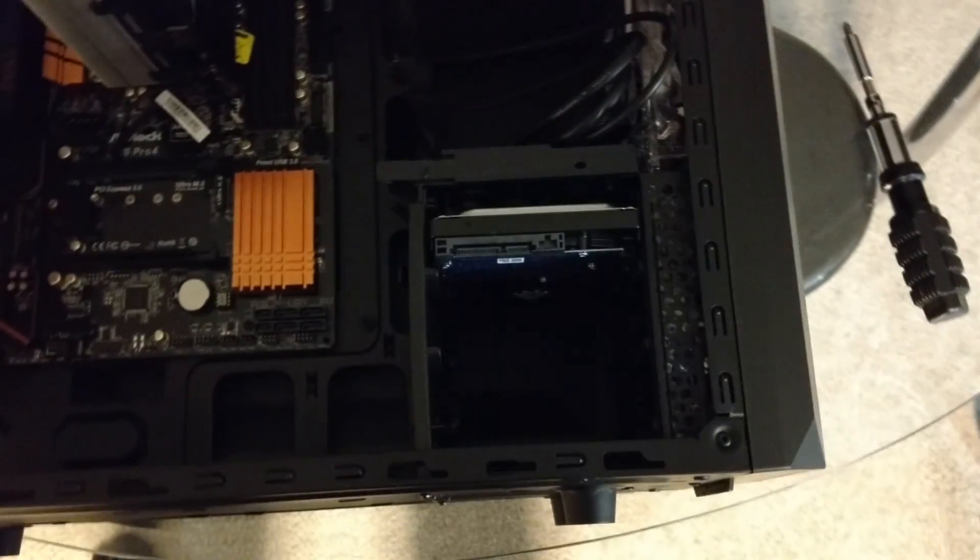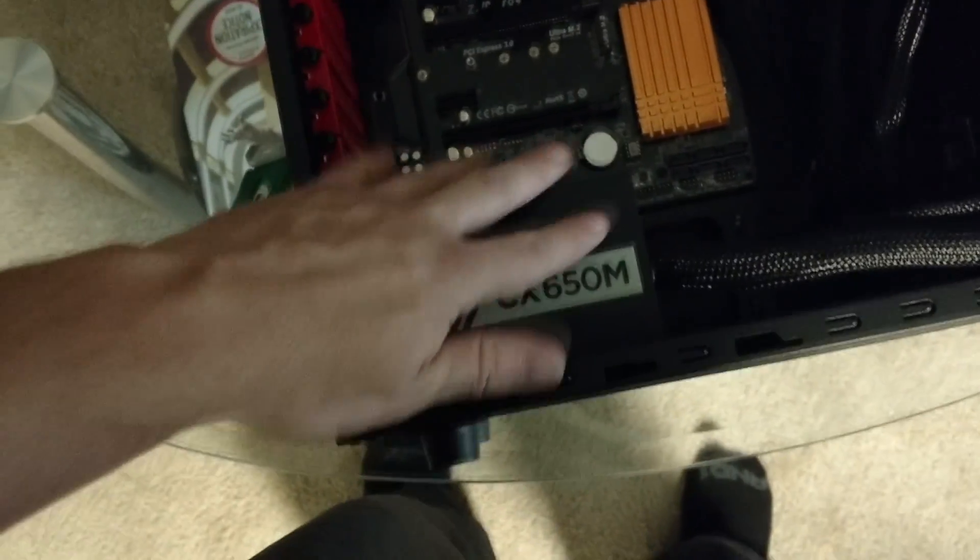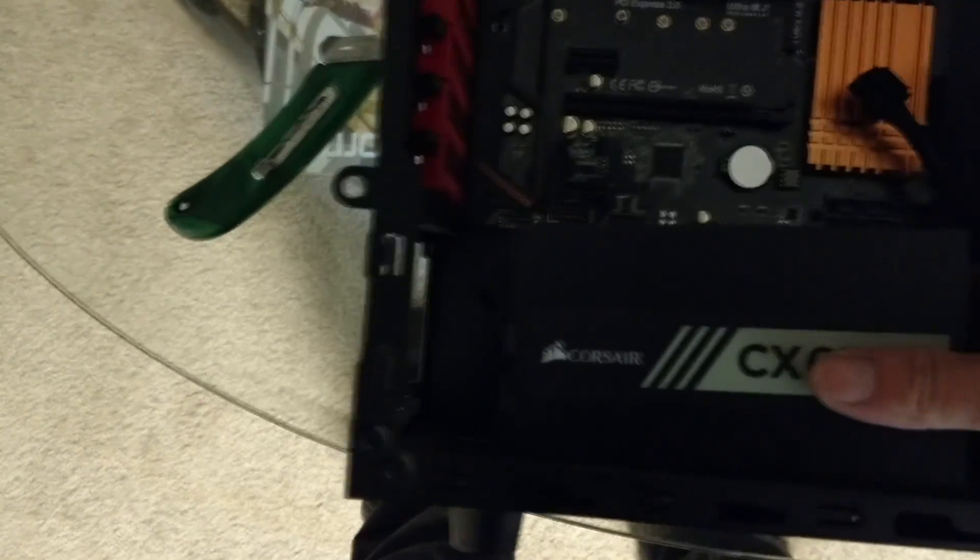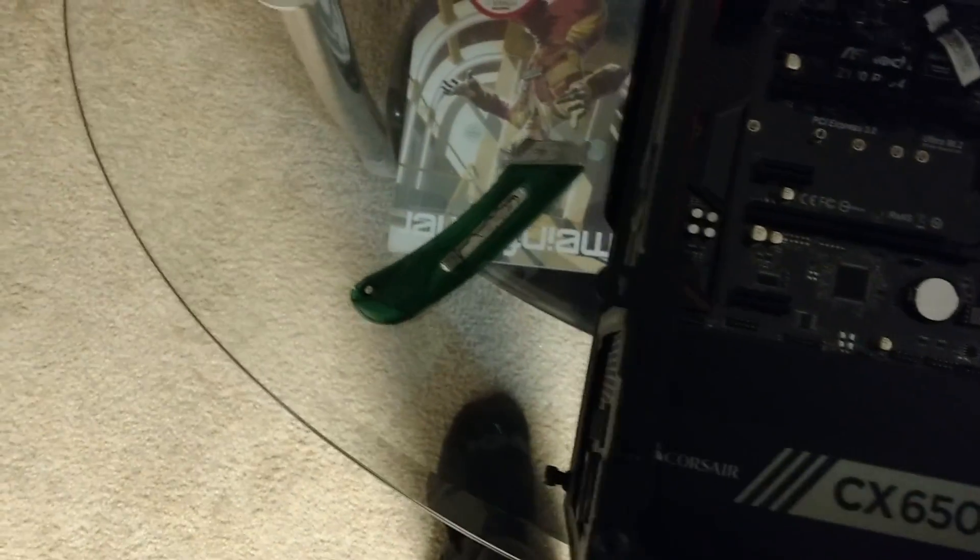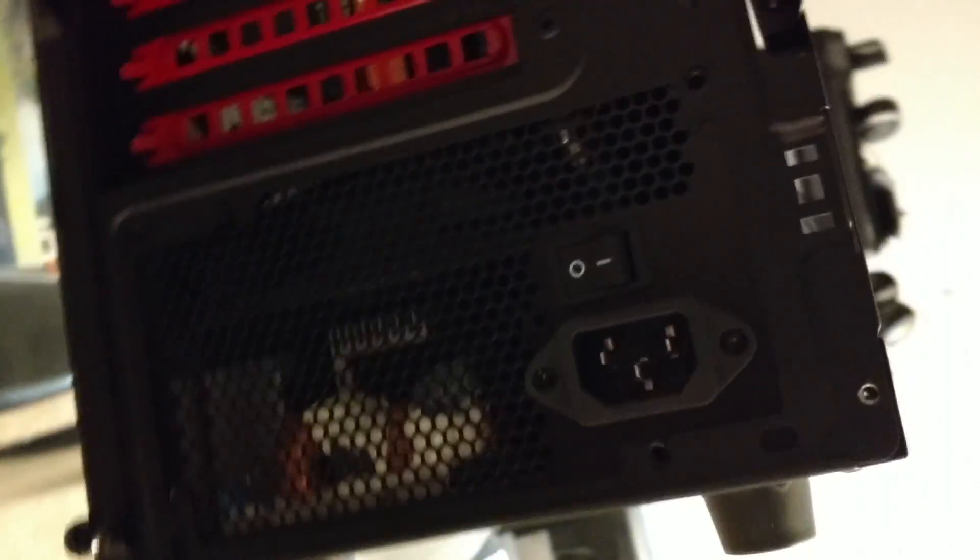Now we're gonna put the power supply in and it goes on the bottom here. It fits right into there, there's a little lip and it fits towards the back. Then all you do is you screw in the four screw holes that line up in the back with the screws that came with it.